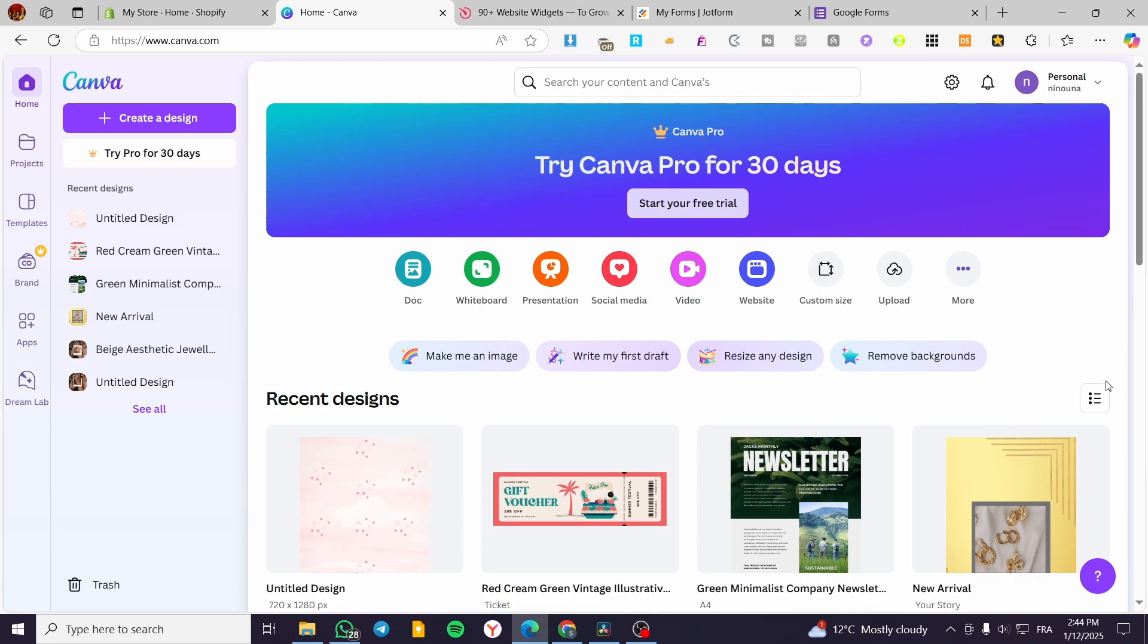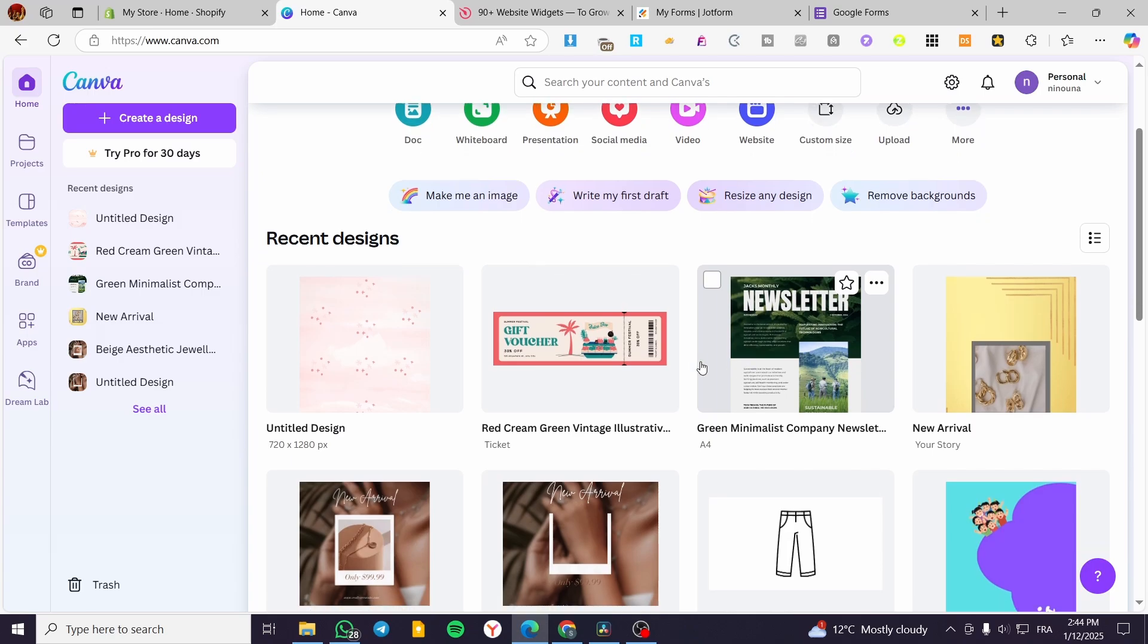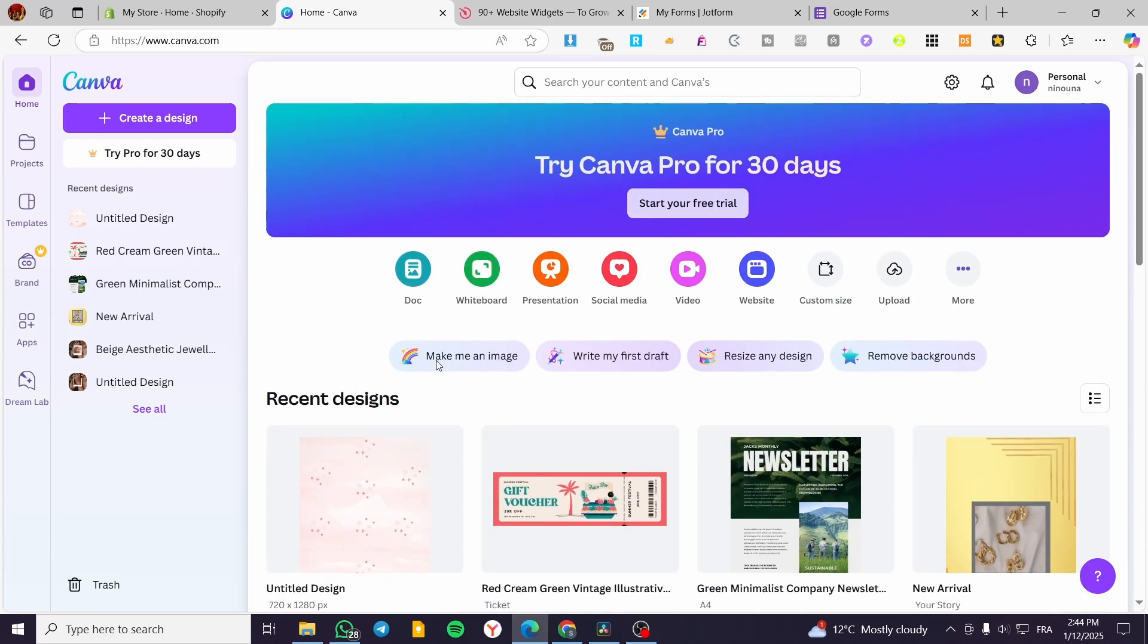The process is very easy, very simple. So you are going to head over to canva.com, sign in for an account, and as you can see, this is the workspace.